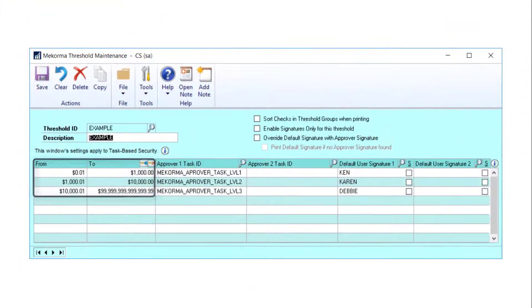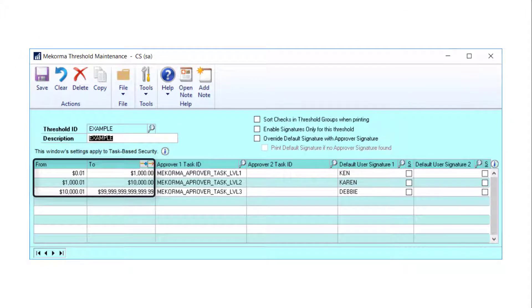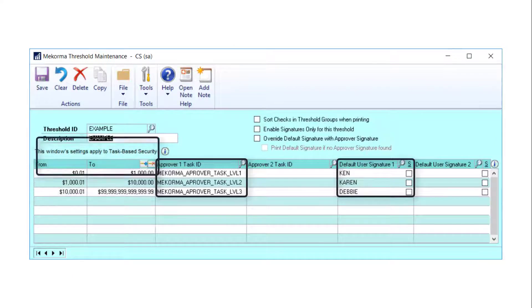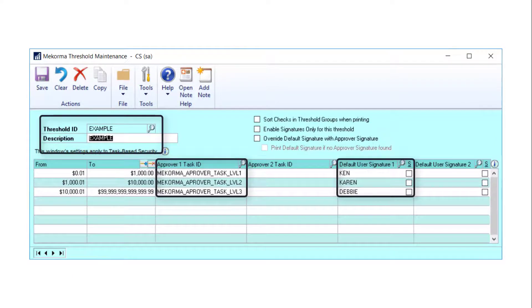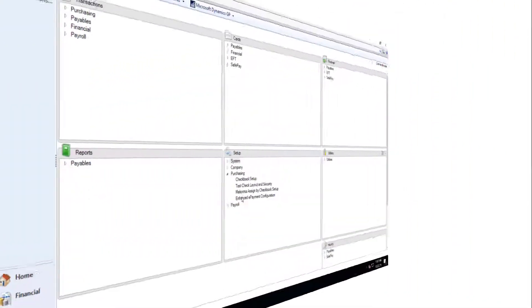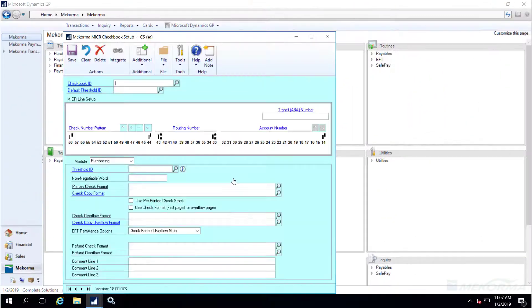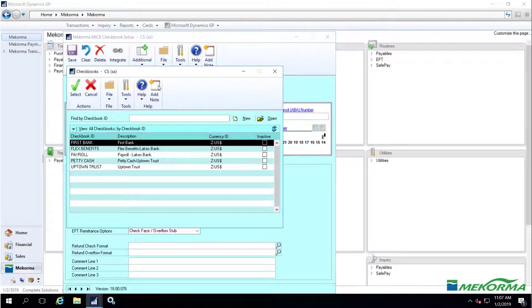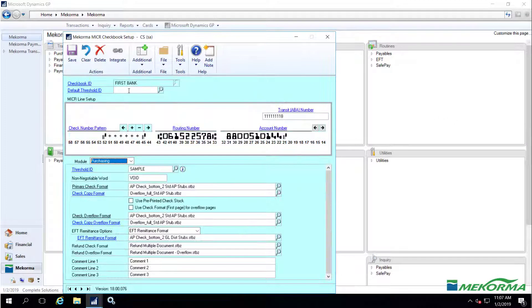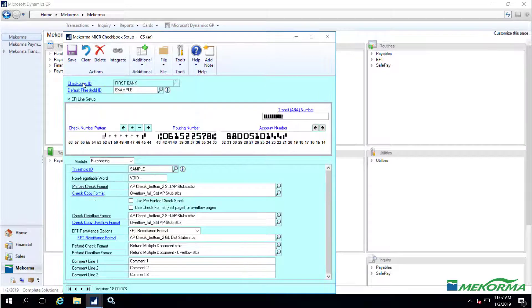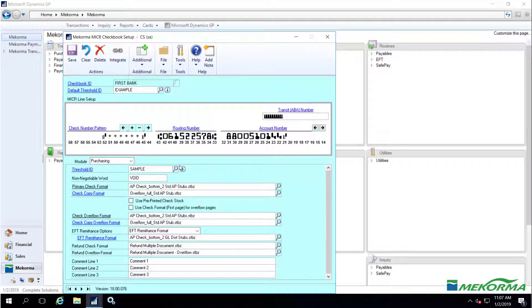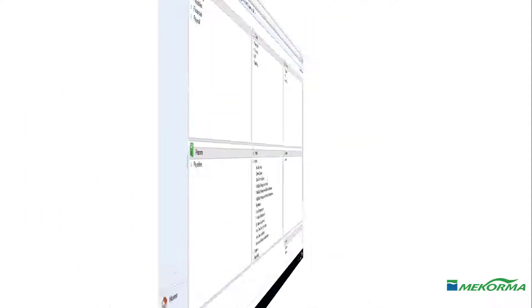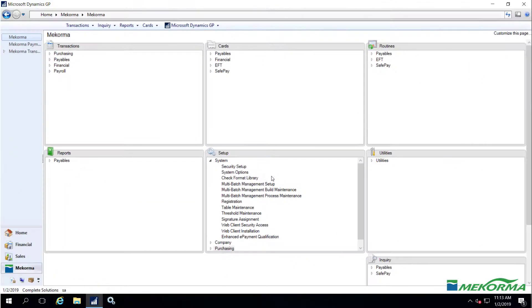These threshold ranges are tied to task IDs and default signatures and can be grouped together and saved as a threshold ID. Threshold IDs must then be applied to individual checkbooks in order for McCorma security to take effect. It is possible to create a basic security threshold ID and apply to all checkbooks at the default level.